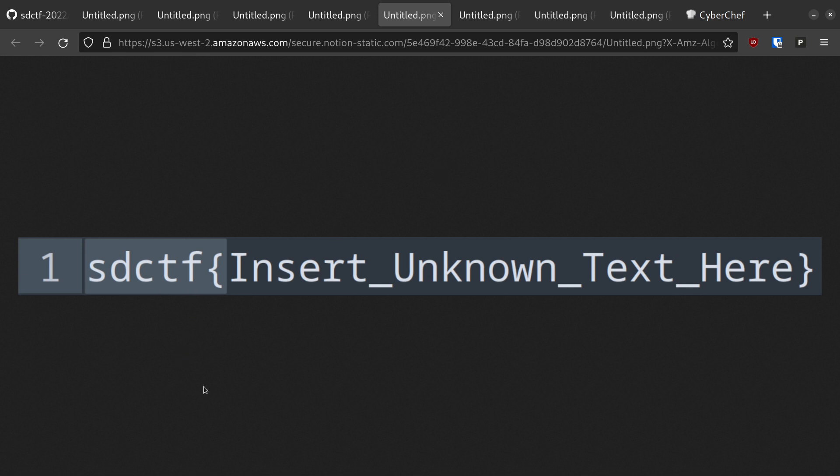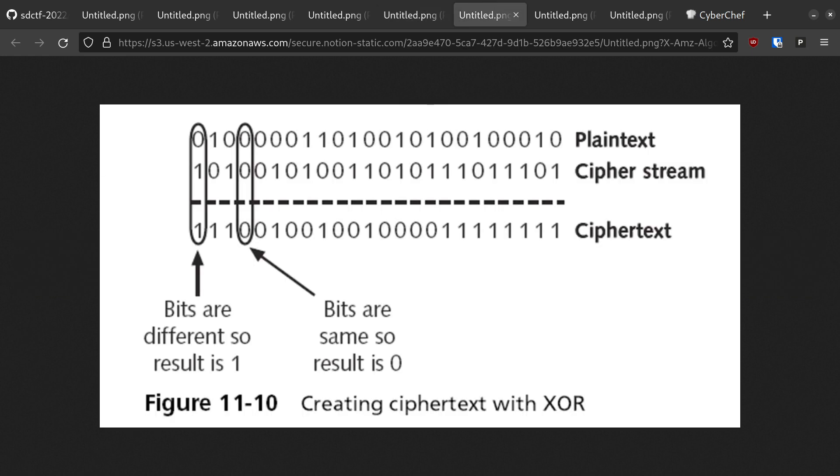Because we know this, we should be looking for a way to perform a known plaintext attack. Again, if you have crypto experience, then this is probably the part where you would try the XOR cipher.